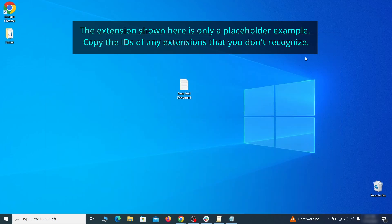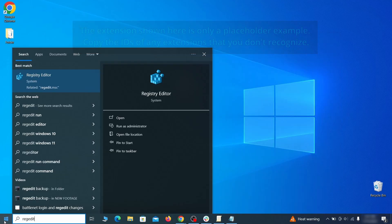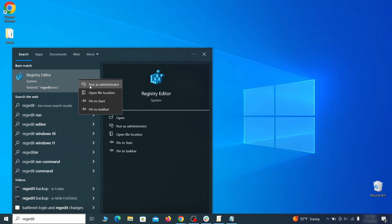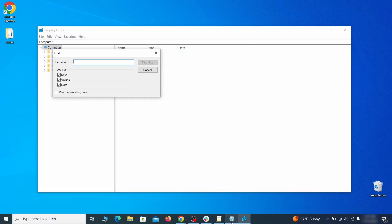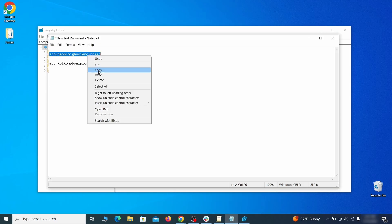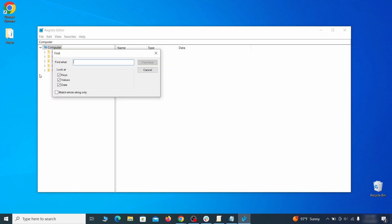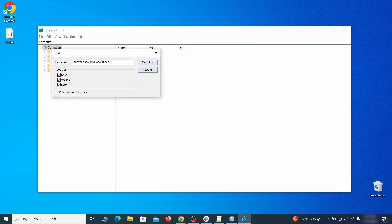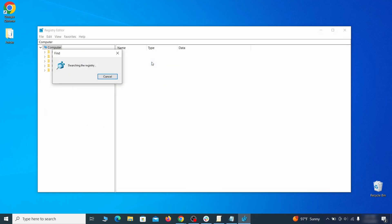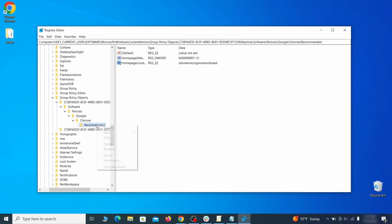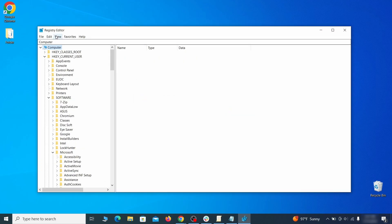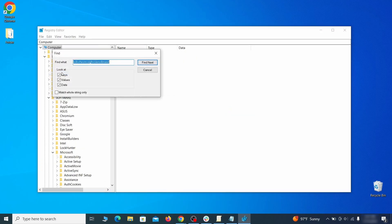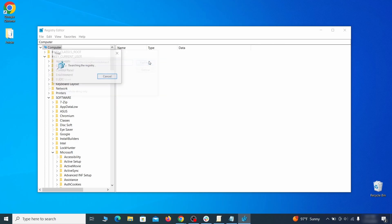Then go to the Start menu, type Registry Editor, and open it as Administrator. Press Control plus F, paste the first policy value you saved, and click Find Next. If the search finds anything, delete it. Then rinse and repeat until you've deleted all related items. Do the same with all other policy values and extension IDs that you collected.